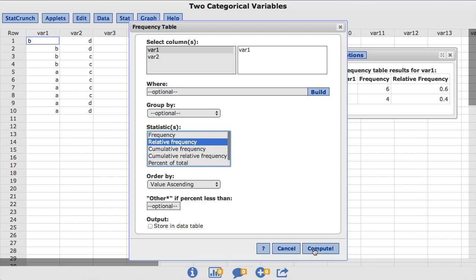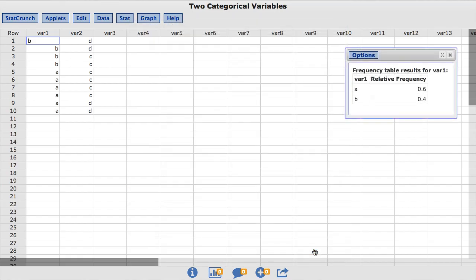I will click Compute. And now the resulting frequency table displays relative frequency for each value only.